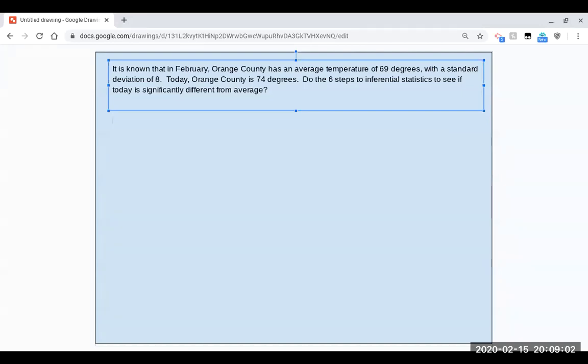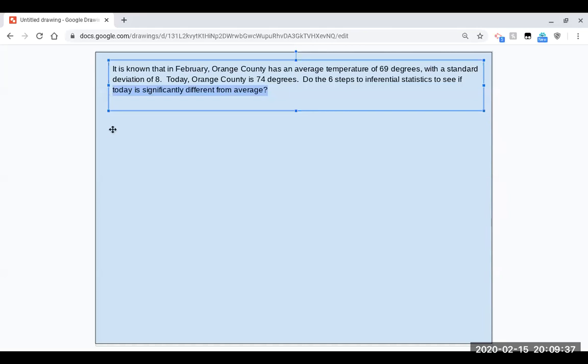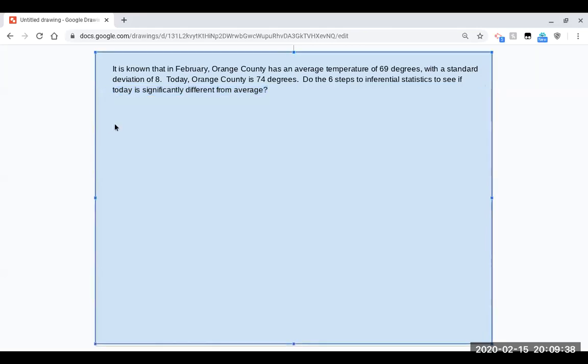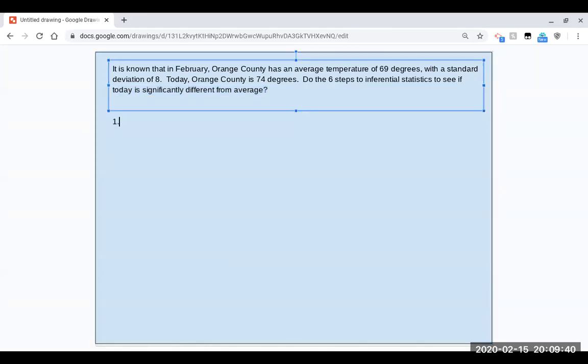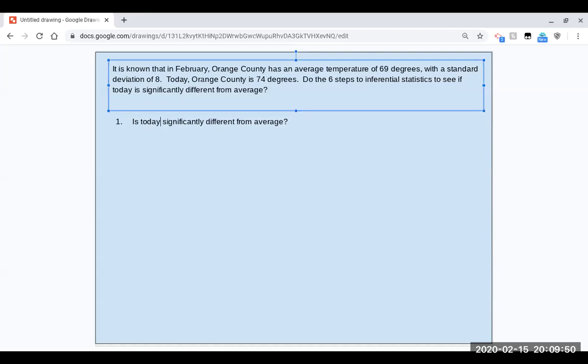You may have remembered from a previous video that making your research question is probably the most important step because you have to get it right. If you get that research question right, then the rest of the steps really flow from that. So I want to show you a trick for getting your research question right. Let me read this prompt first. It is known that in February, Orange County has an average temperature of 69 degrees with a standard deviation of 8. Today, Orange County is 74 degrees. Do the six steps to inferential statistics to see if today is significantly different from average. So in this prompt, I'm going to copy where it says do the six steps to inferential statistics to see if today is significantly different from average, because that's really the research question I'm going for.